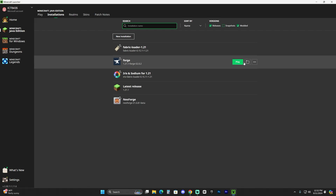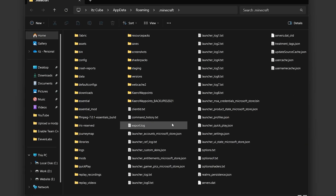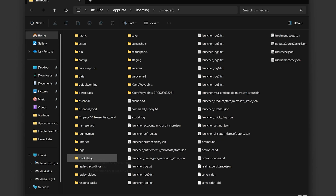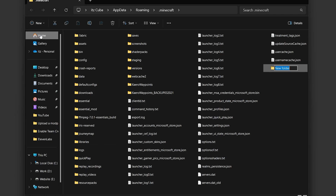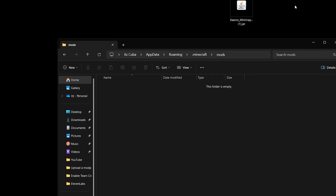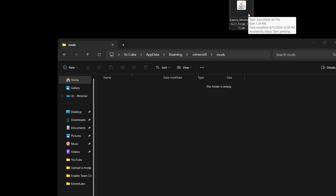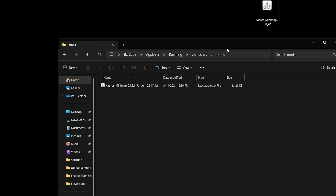Hover over Forge and click the little folder icon that appears next to the Play button. That opens a folder with a lot of files — we're specifically looking for a folder called 'mods' within it. If you don't have a mods folder, you can create it yourself: click New, then Folder, and name it 'mods' — M-O-D-S. Then open it, minimize the browser, and drag and drop Xaero's Minimap or whatever mods you want into this folder.